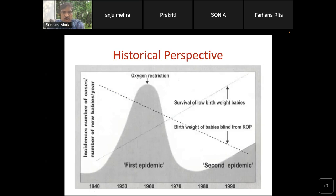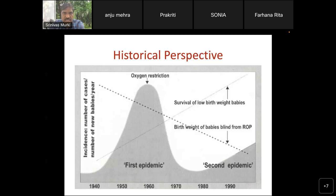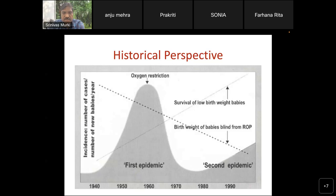This slide shows the epidemics of ROP. As babies started surviving and as oxygen was used for premature babies — mainly for respiratory distress syndrome — oxygen started to be used in the 1940s to 50s. They found this peculiar disease in preterm babies called retrolental fibroplasia. When there was a peak of retrolental fibroplasia causing blindness, they realized it was related to oxygen use and started restricting oxygen. By the 1970s, the incidence of ROP dramatically fell.